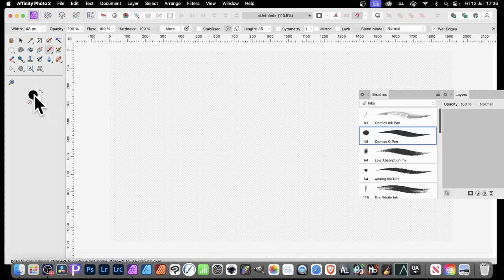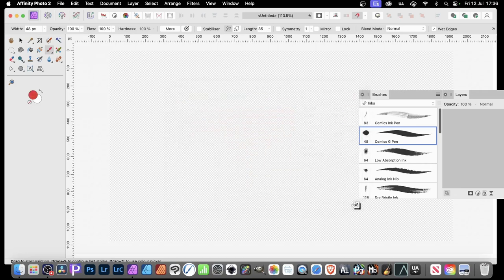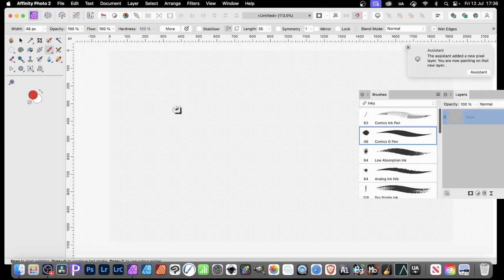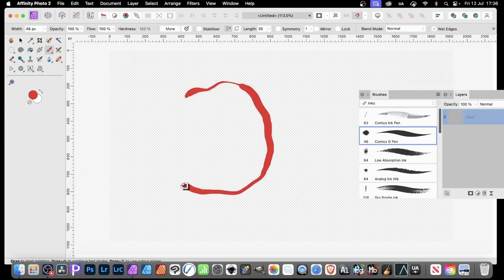You can set the color beforehand by double-clicking and choosing a color. If you leave it in black, you can always add layer effects or an adjustment layer to modify the color later. Press B to make sure the paintbrush tool is selected, then apply it and create something like a circle.